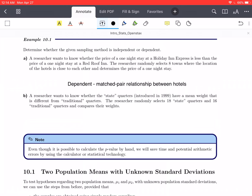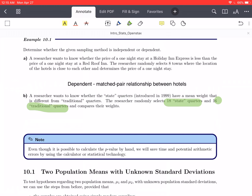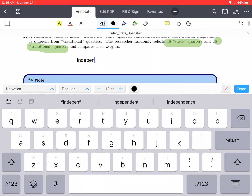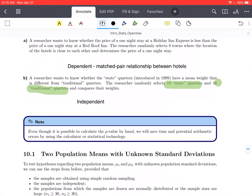For Part B, a researcher wants to know whether the state quarters introduced in 1999 have a mean weight that is different from traditional quarters. The researcher randomly selects 18 state quarters and 16 traditional quarters and compares their weights. There is no relationship between the 18 state quarters selected and the 16 traditional quarters selected — it's not like picking one traditional quarter forces you to pick a particular state quarter. There's no relationship at all between these two, so this would be considered an independent sampling method.